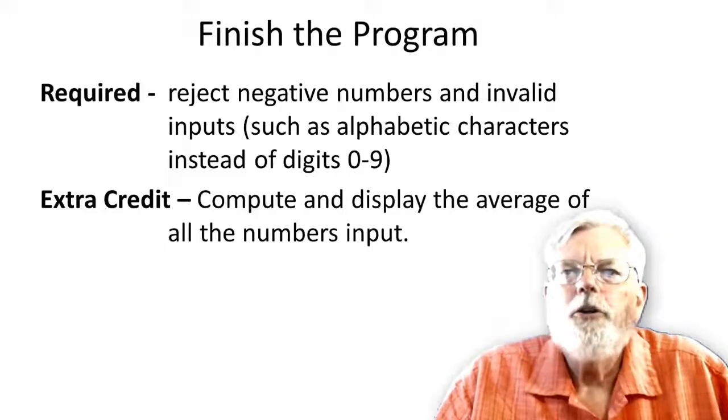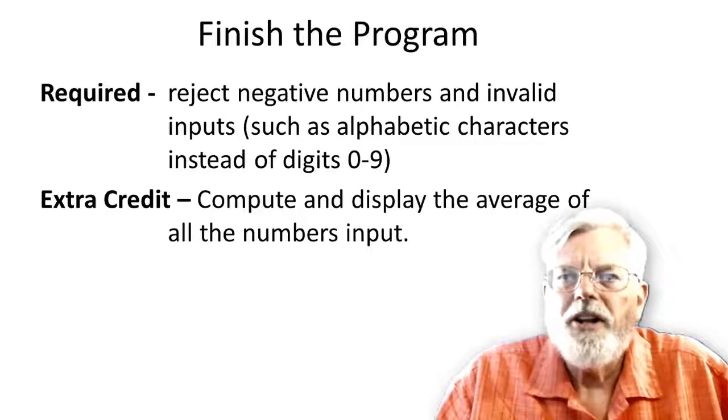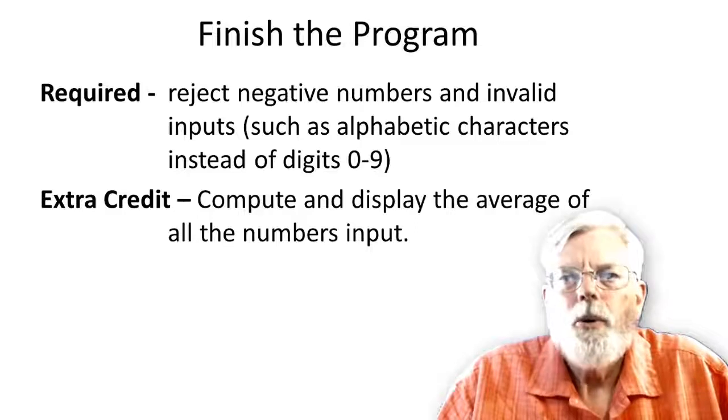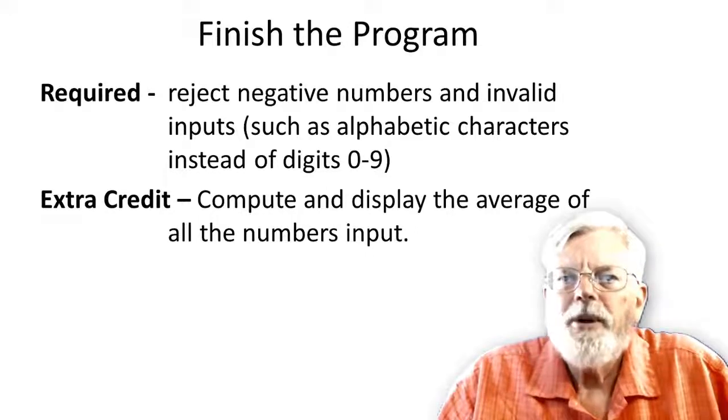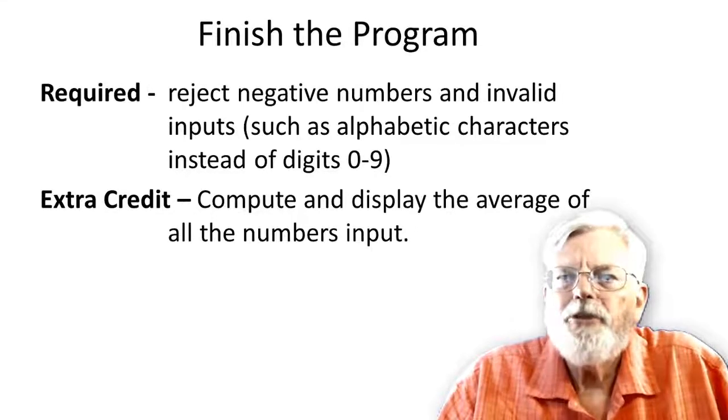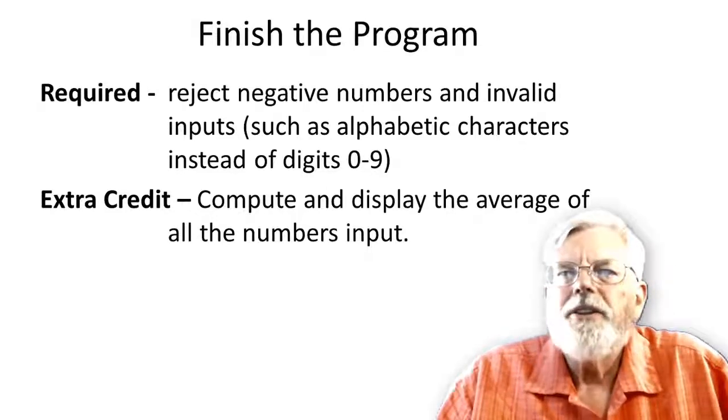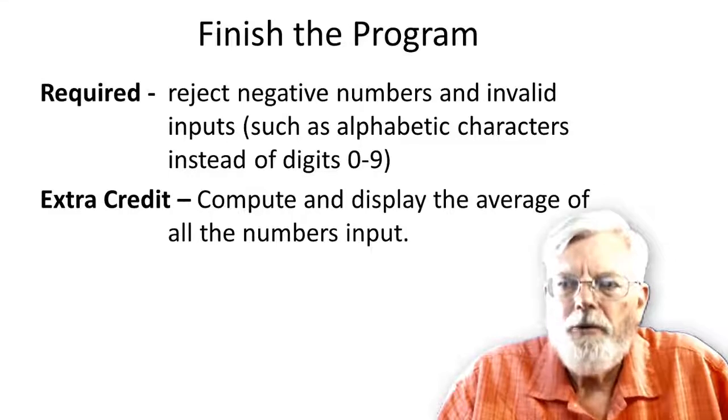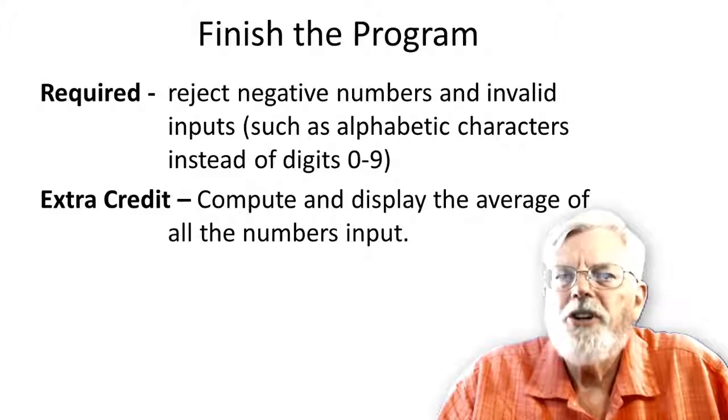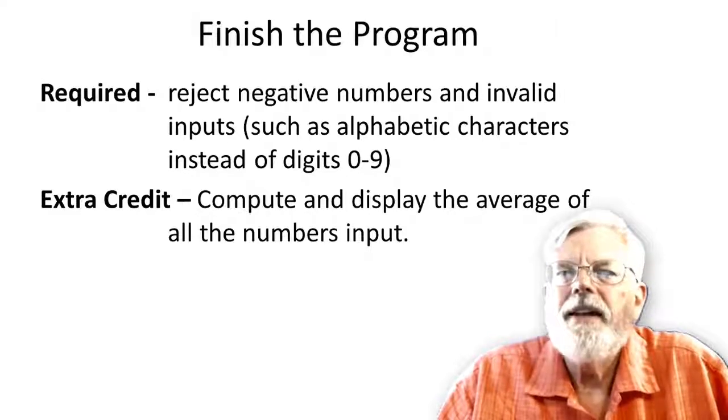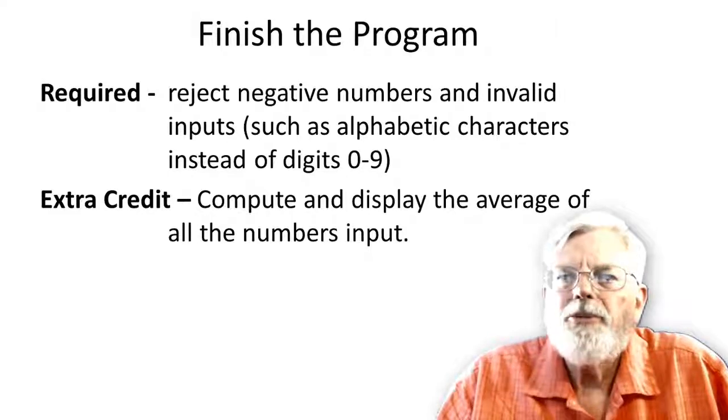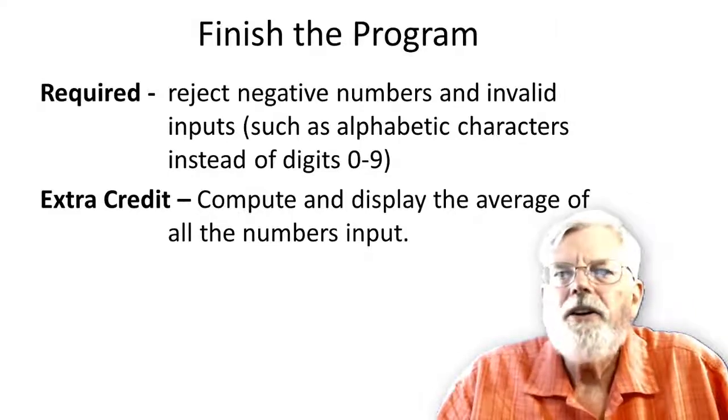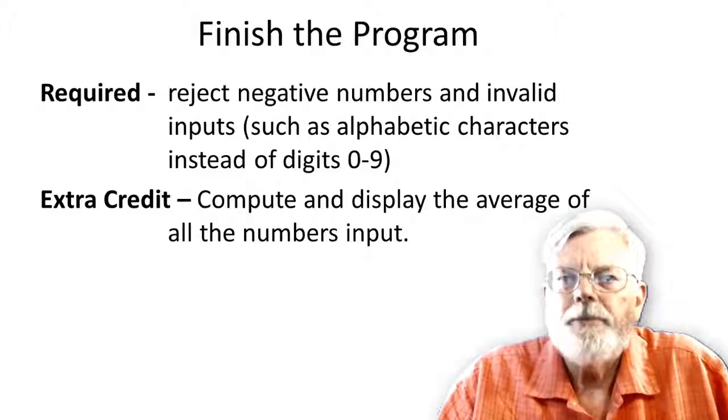There are two parts of the program to be completed. The required section is for you to reject negative numbers and invalid entries. Refer to one of the previous lab assignments and adapt the code from those examples and place it in this program. Look at this program to determine where numbers are input from the keyboard. Then you should be able to figure out where to insert the code to reject negative values and illegal entries. Make sure the program displays an appropriate message and then does not process the bad data.